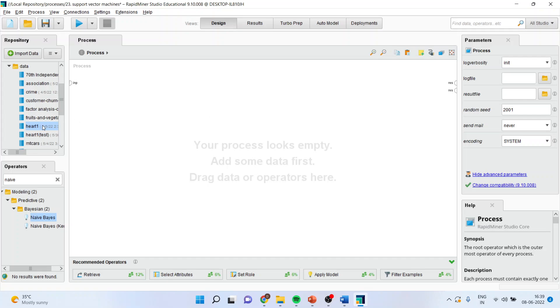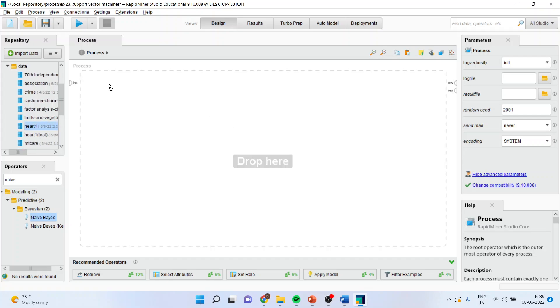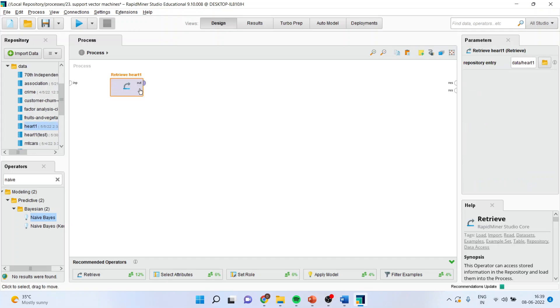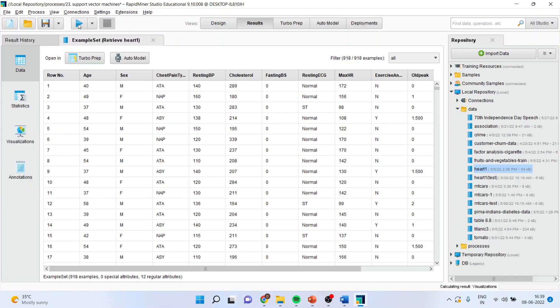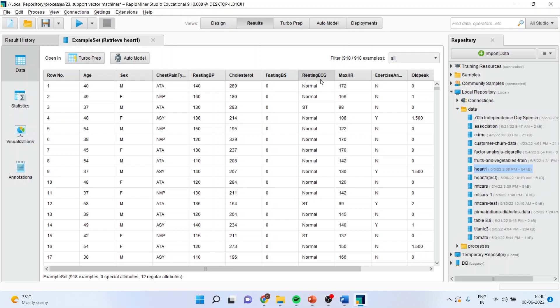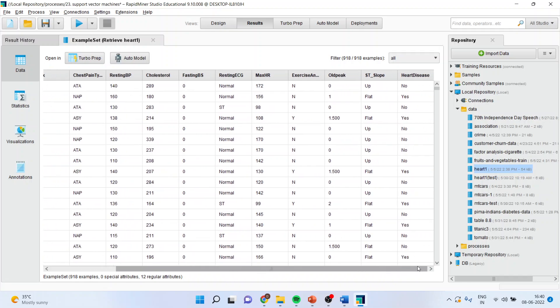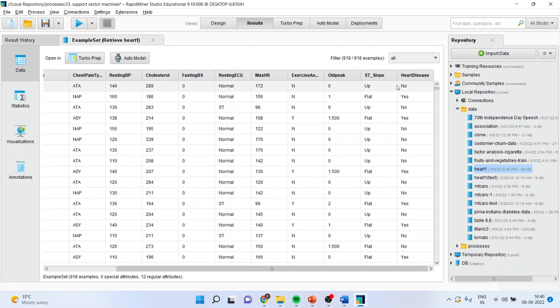First of all, we will load the dataset from here, that is heart.csv. We will connect this with the output and press the play button. You can see here, the age is there, gender is there, chest pain type is there, resting blood pressure is there, cholesterol is there, fasting blood sugar, resting ECG, max HR, exercise, old peak, ST slope.